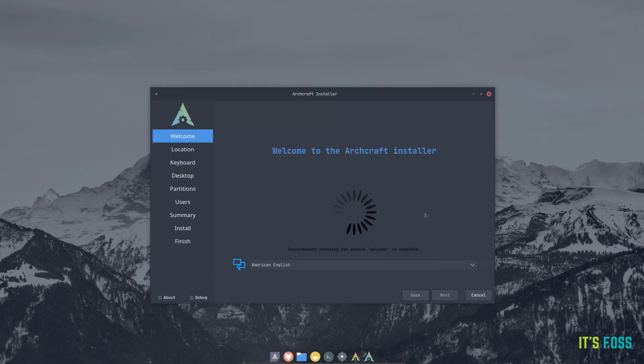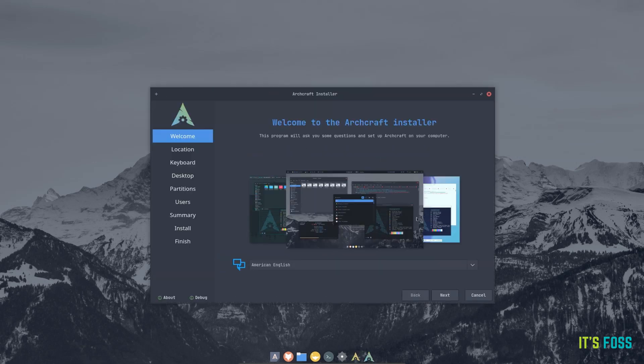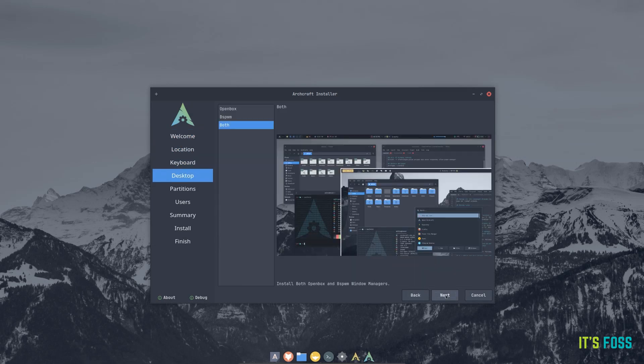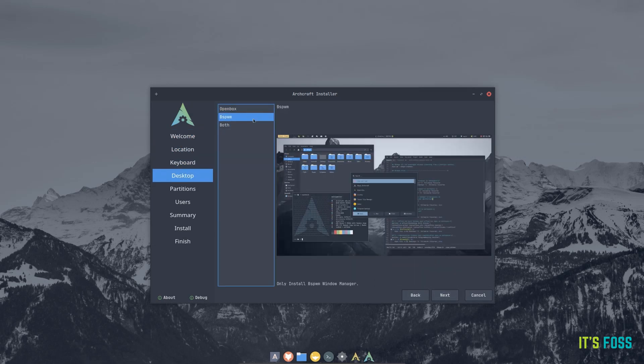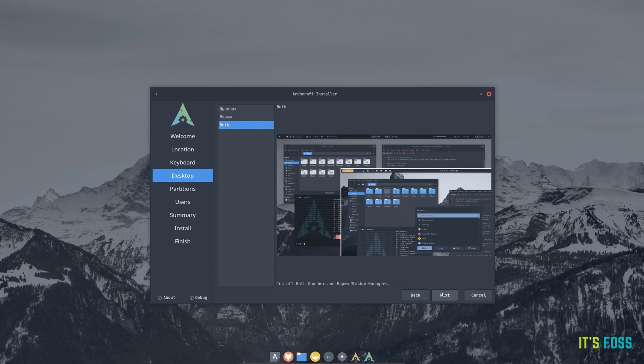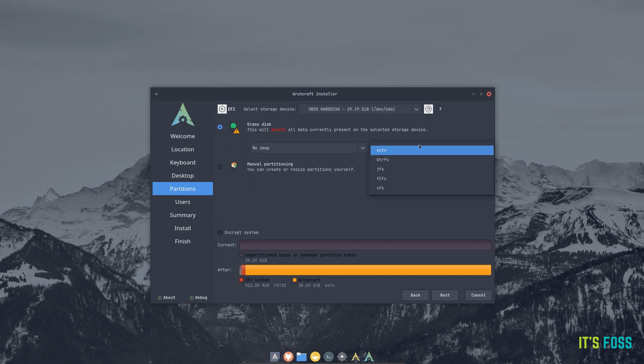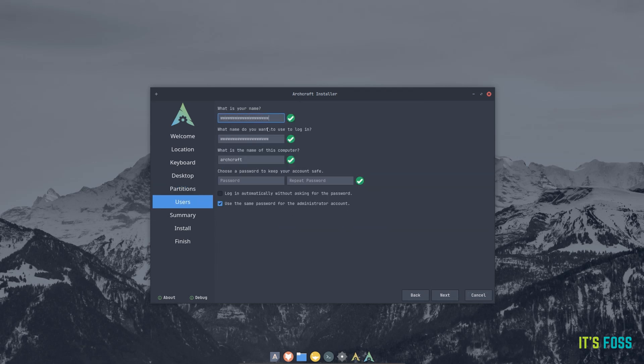ArchCraft utilizes Calamares Installer for a hassle-free installation. You get the option to keep both OpenBox and BSPWM window managers by default. You can select just one and go with it as well. This applies for the standard free ISO available.